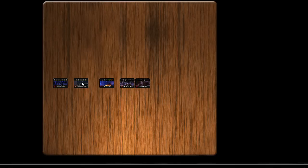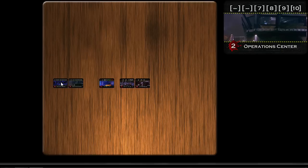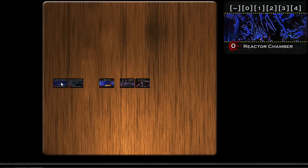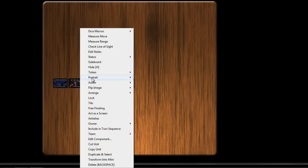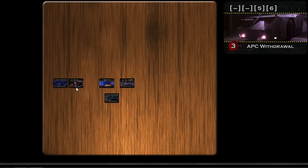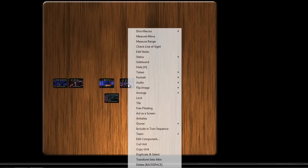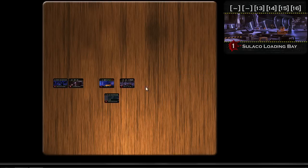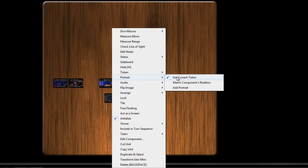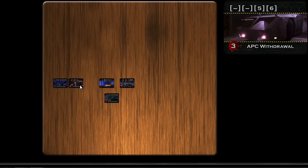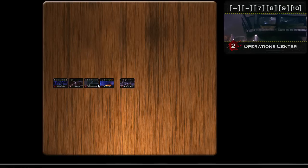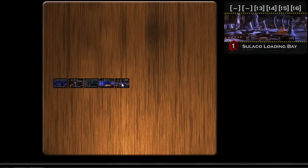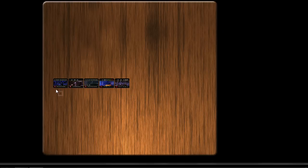Now these actually need to go in a certain order. Reactor chambers first. Then the... oh wait, I forgot to enable the portrait on some of these cards. So let me do that real quick. So, let's put them in order. Operation Center, APC withdrawal is second, then Operation Center is third, fourth one is Dropship Evac, and finally the Sulaco loading bay. Okay, so we've got our five battlefield cards in order.